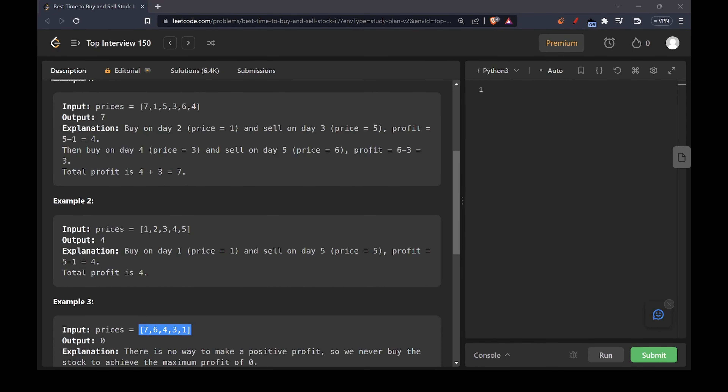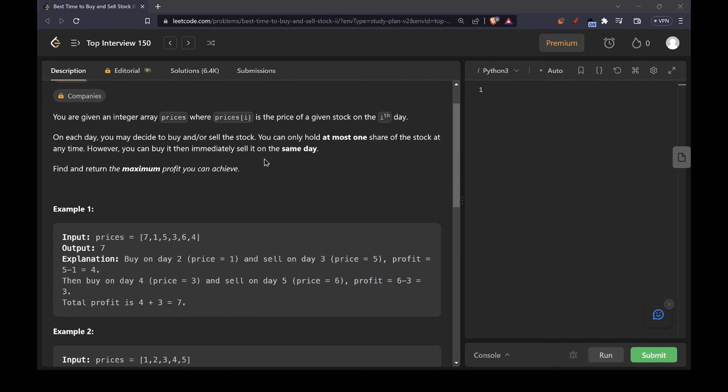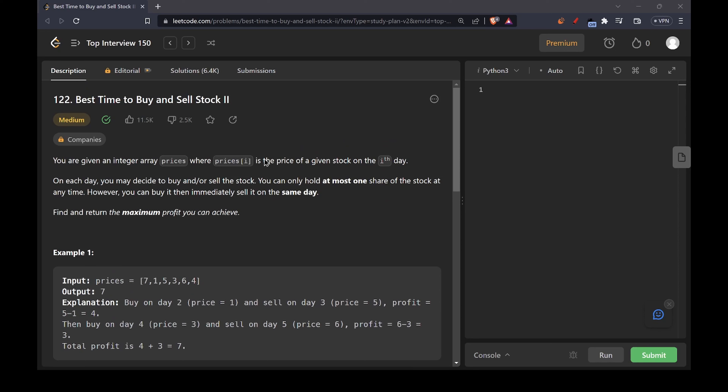Hello everyone, welcome again to my YouTube channel. Today we are going to discuss the 122nd question on LeetCode called 'Best Time to Buy and Sell Stock Part 2.' This is very similar to the Part 1 question. I'll leave the link to that Part 1 video in the description and in the i button.